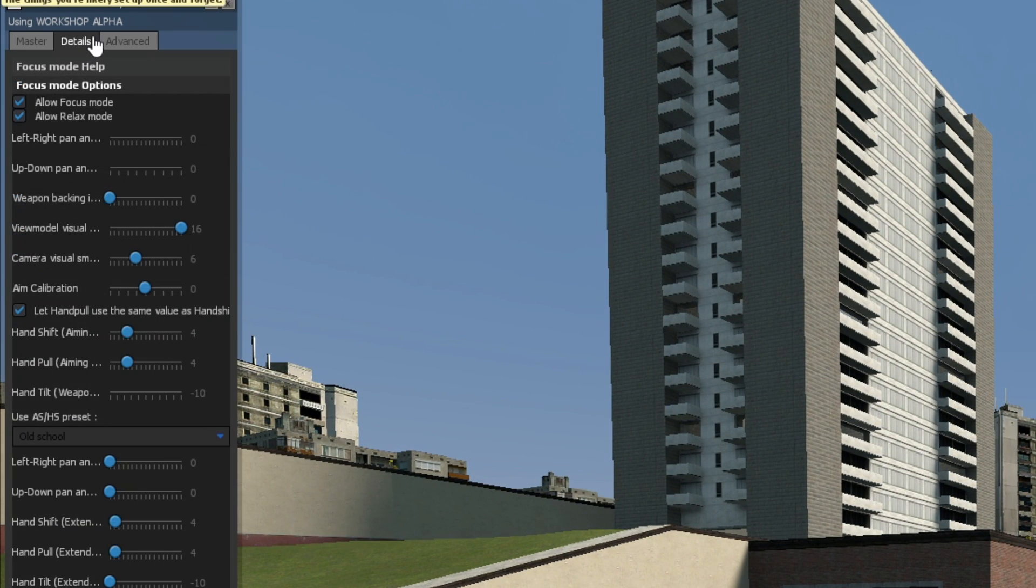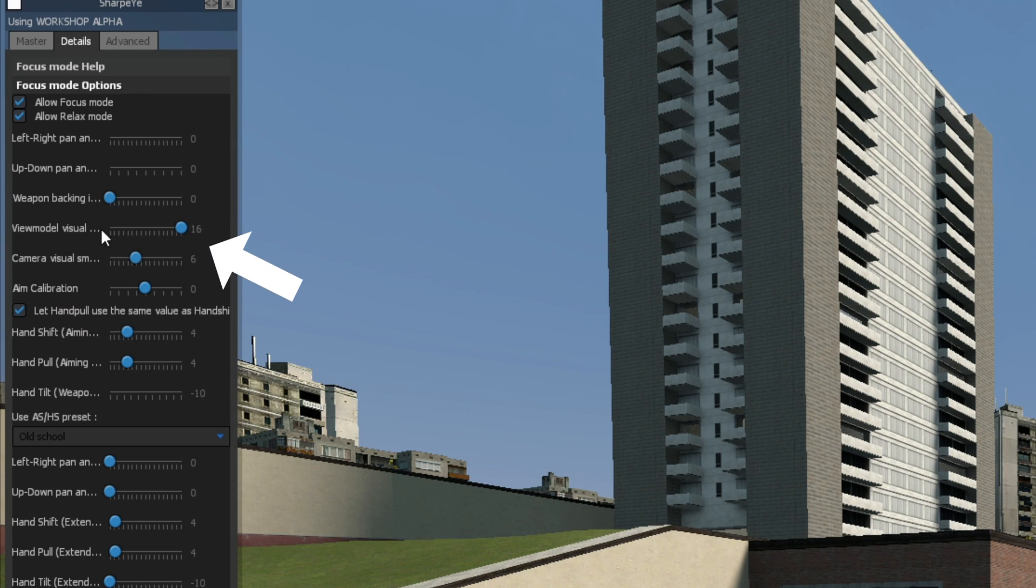Next, on focus options, set view model visual to 16 and camera visual from 4 to 8 depending on your personal preference.